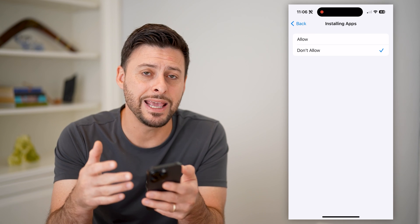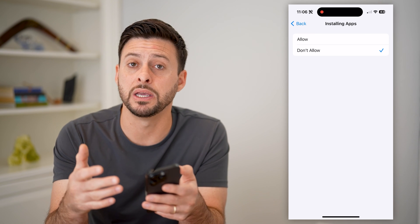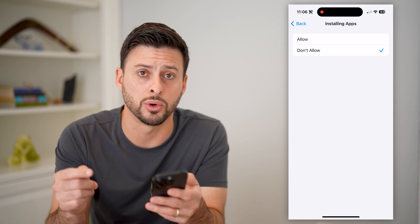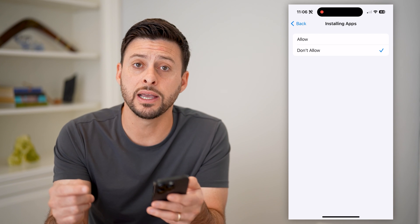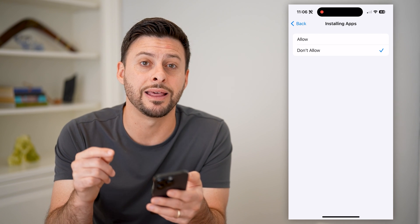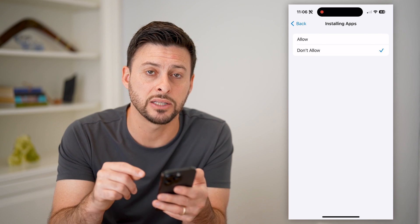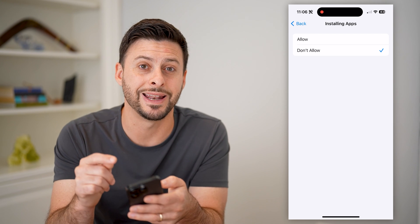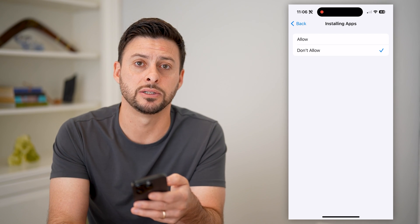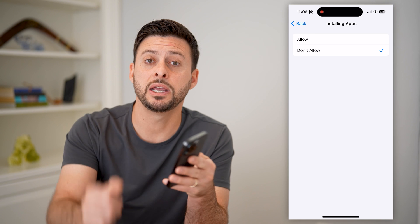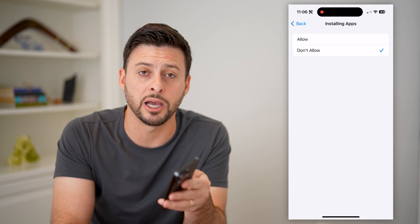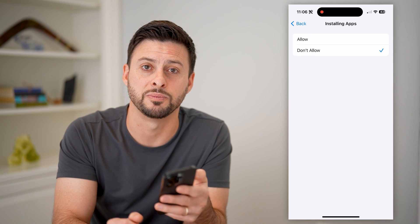This will prevent any apps from being installed or downloaded from the App Store unless somebody goes in here — and keep in mind they need that password to be able to change and edit this specific setting. Hope this helps. If it did, hit the subscribe button down below, it really helps me out, and I'll catch you on the next one.